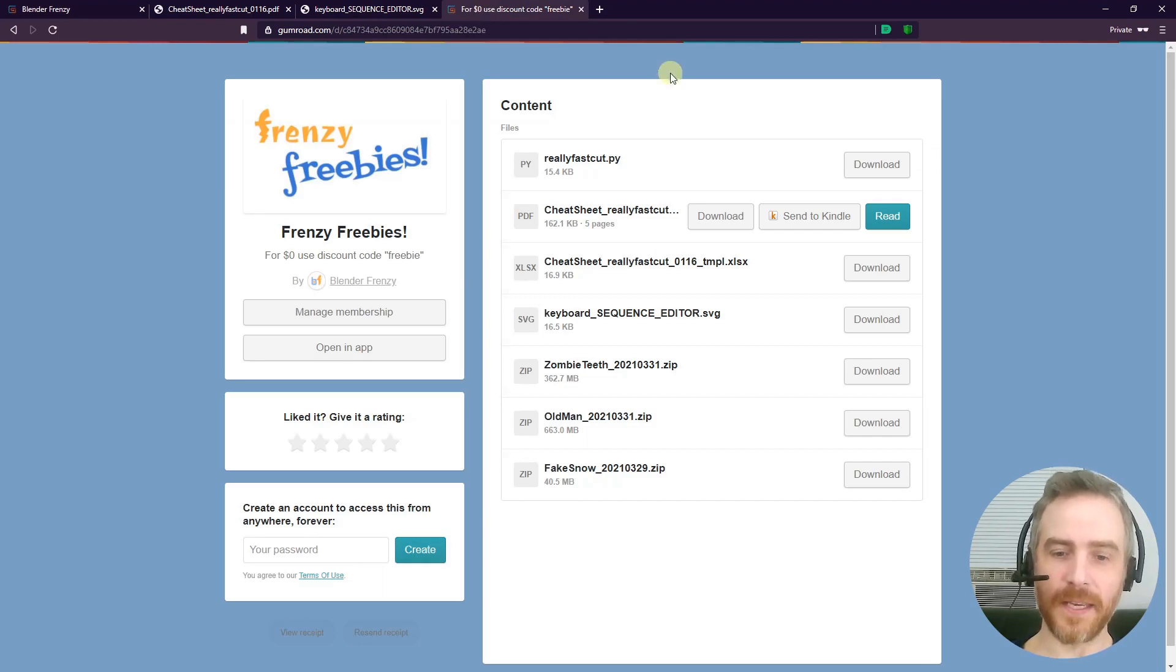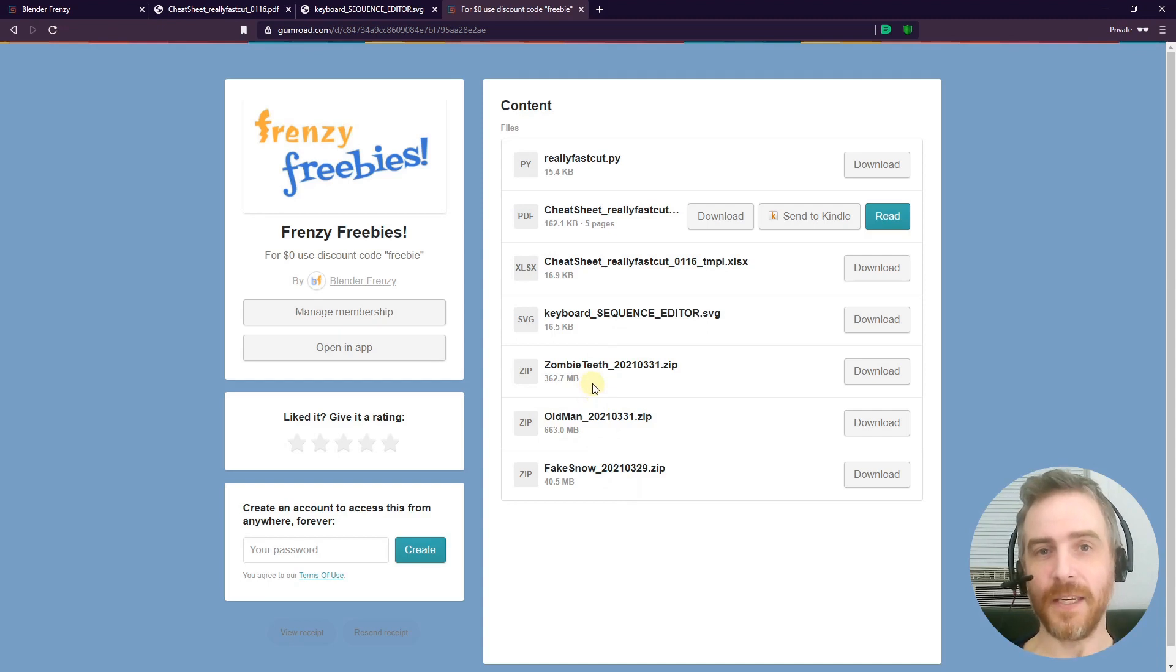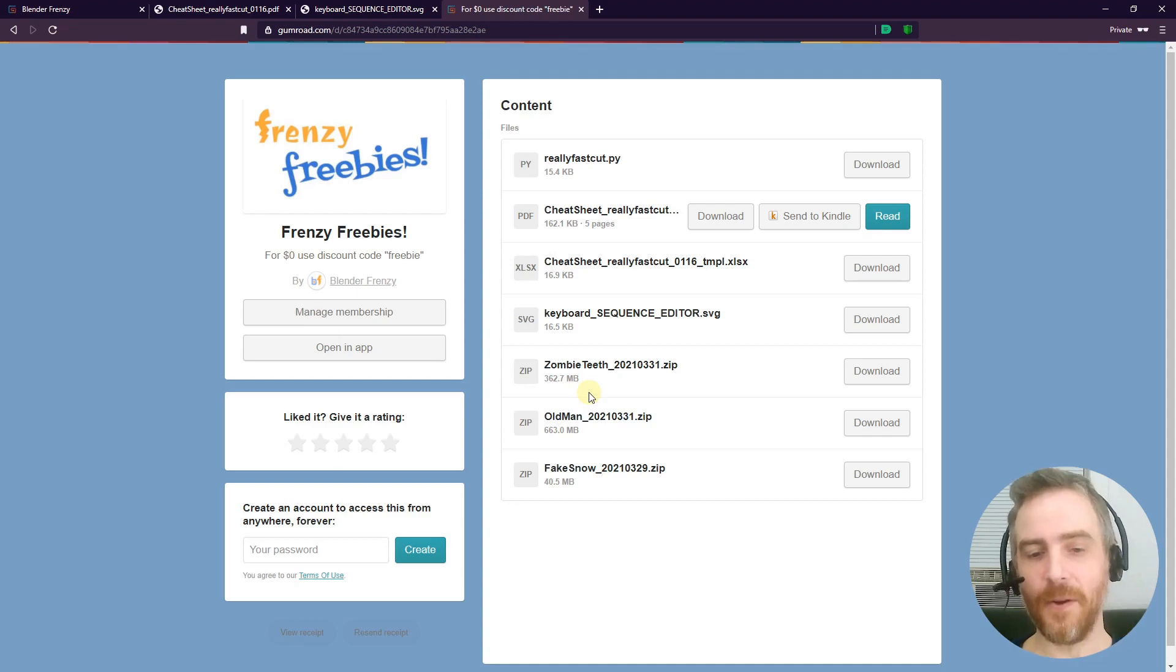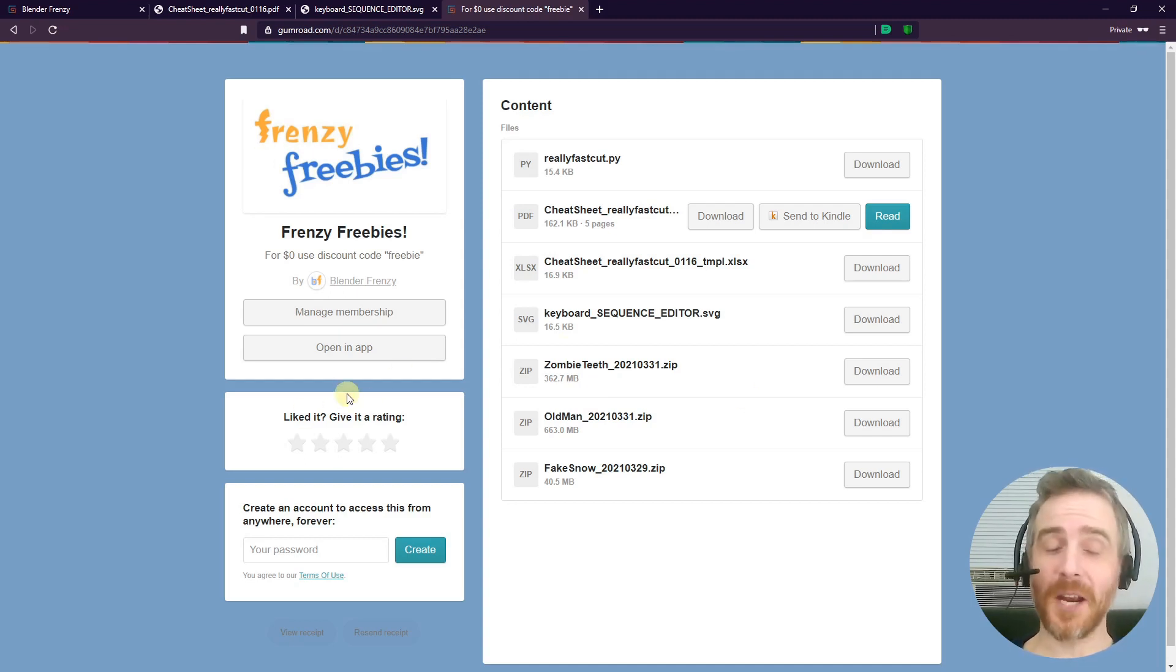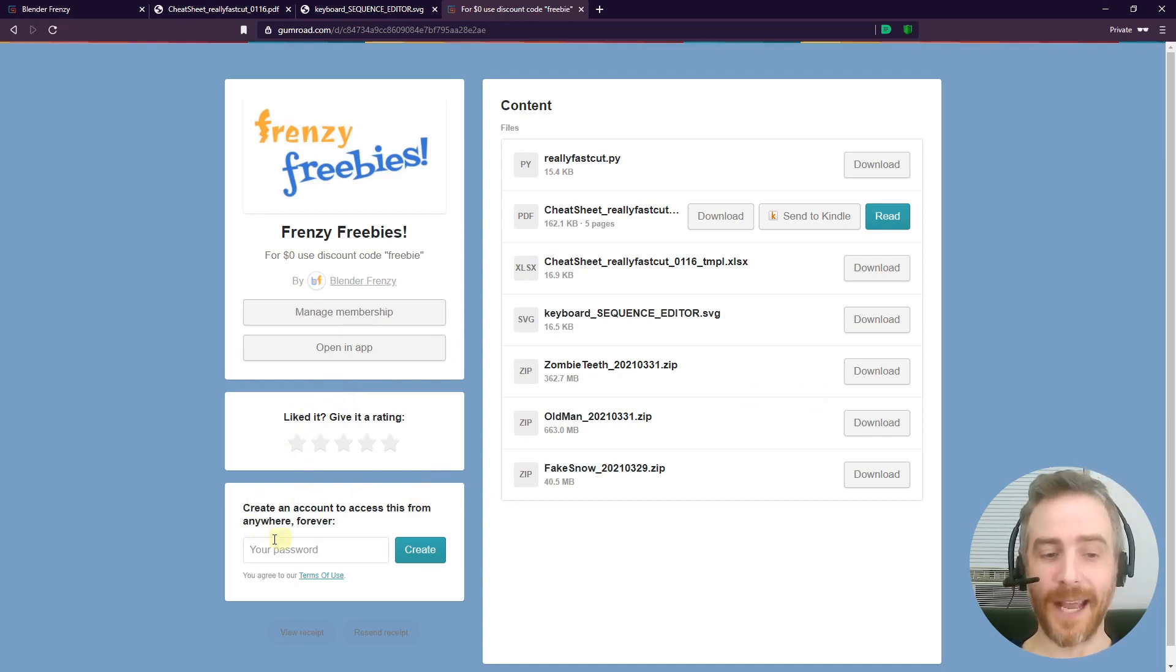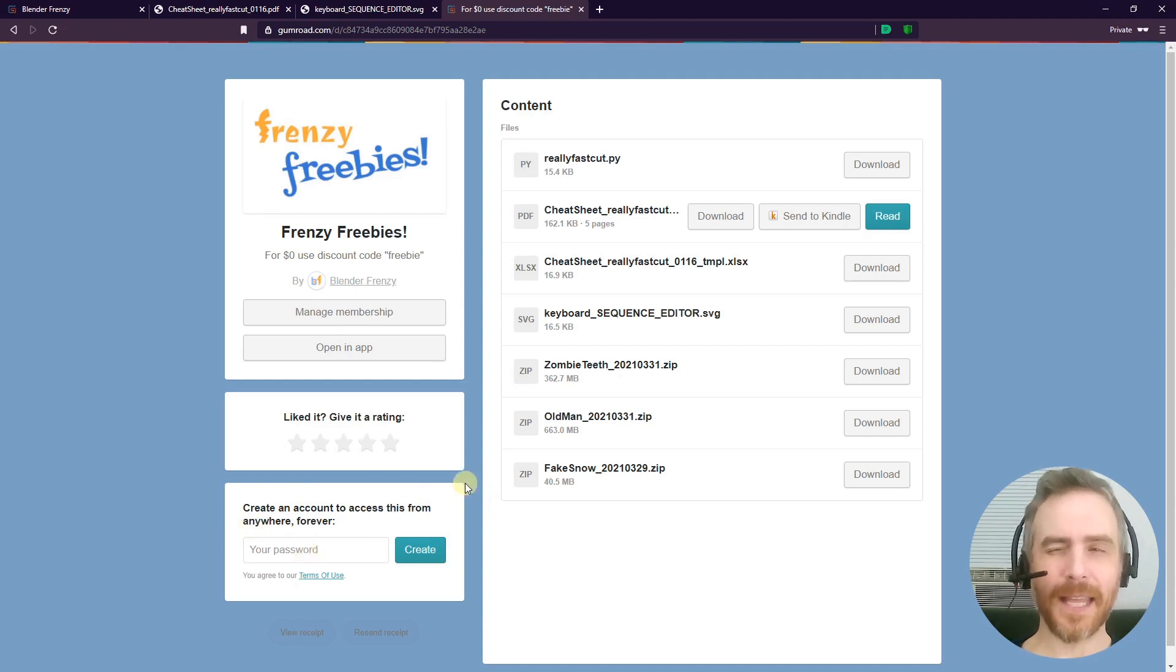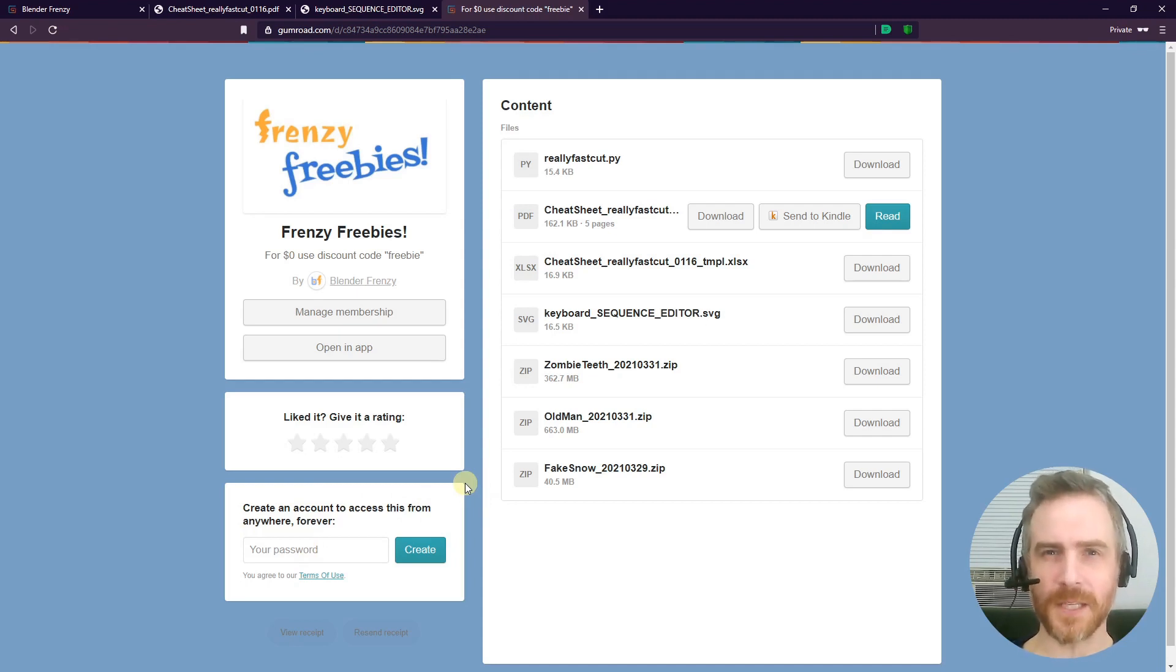Now, some of these are pretty big file sizes, and that's because of the image sequences that I used. I might try to find a way to reduce the file size in the future, but for now, this is what you have. Then you can come over here and give me a rating if you thought it was wonderful or terrible or just so-so—just give me a rating there. If you wanted to create an account to access this from anywhere, you can put in your password here, create an account. I think that eliminates the need to go to your email and click the link—I'm not sure though, Gumroad is a little bit confusing sometimes.